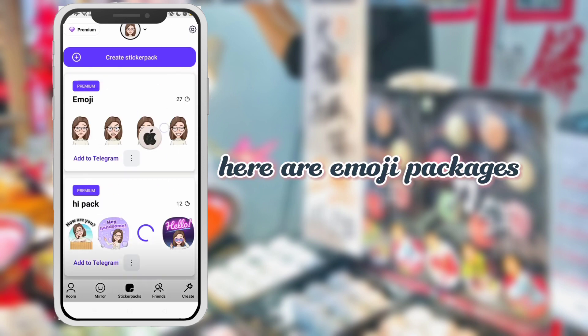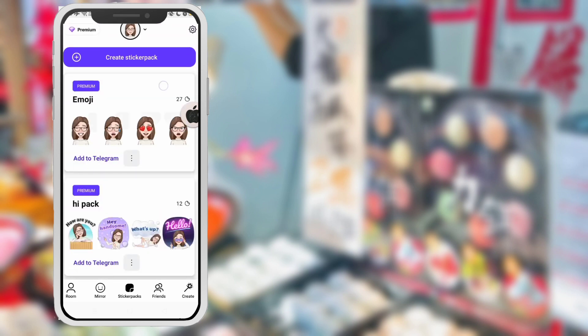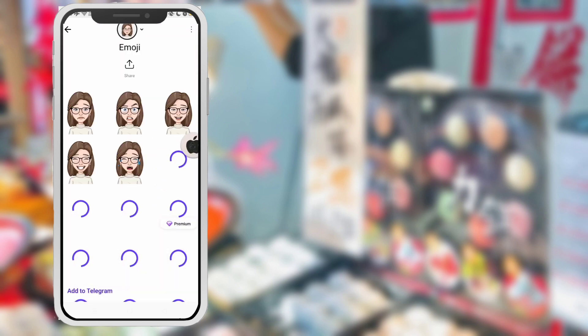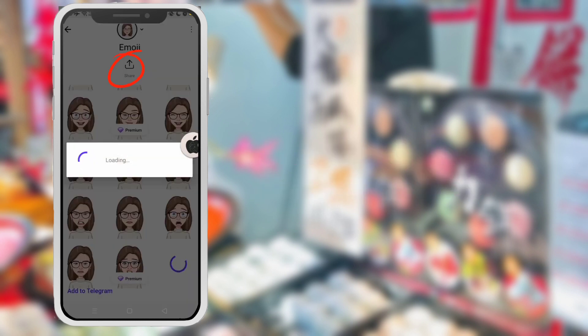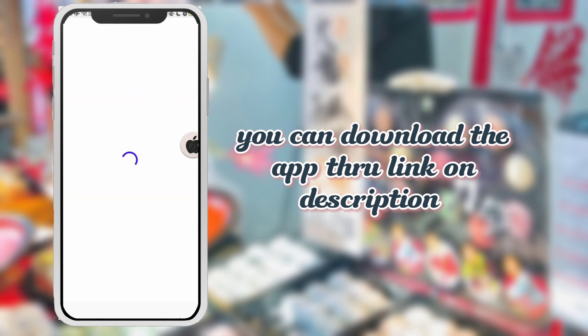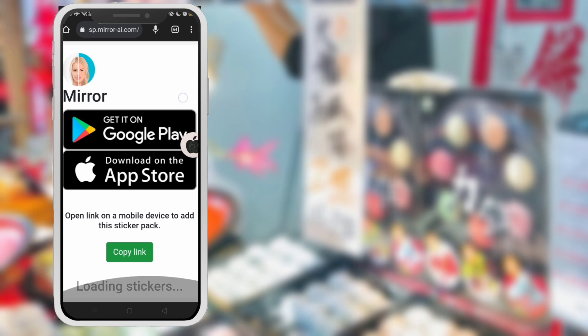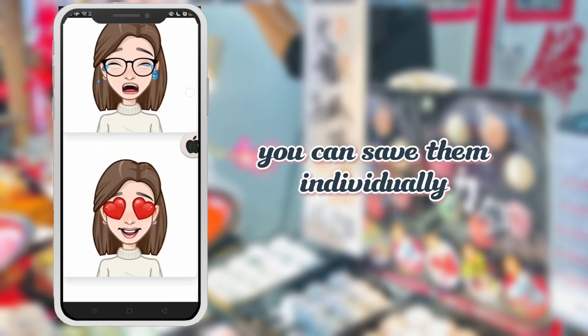Here are emoji packages. It contains different facial expressions. You can download these through the link in the description. You can save them individually.